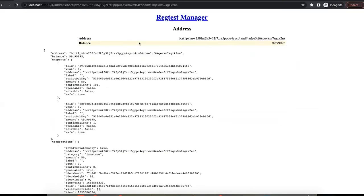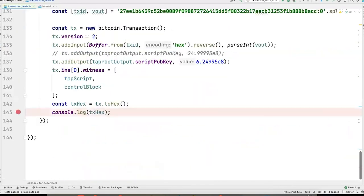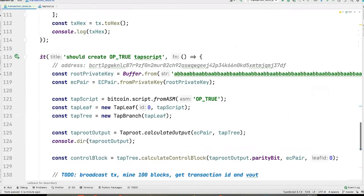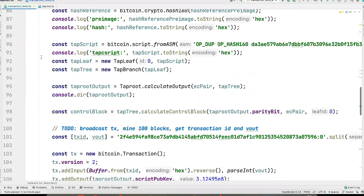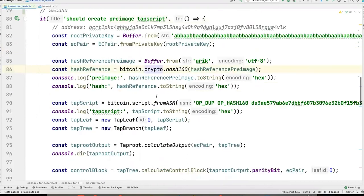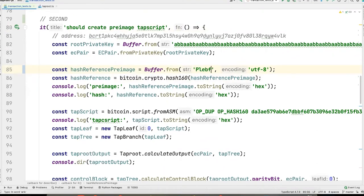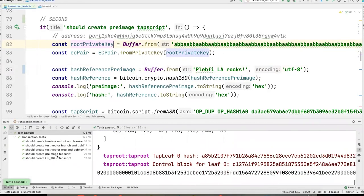We go back to the address we were using. We now see two unspent outputs because our transaction has gone through. Now let's try a script path spend. I have a Merkle tree with literally just one leaf, where we want to prove that we know the pre-image to a hash based on the word 'arc' — but let's change it to 'LA rocks' instead.